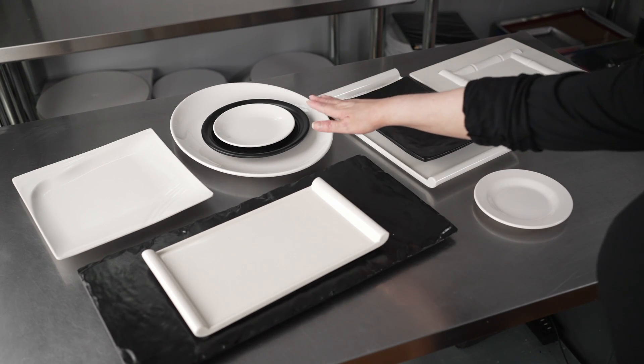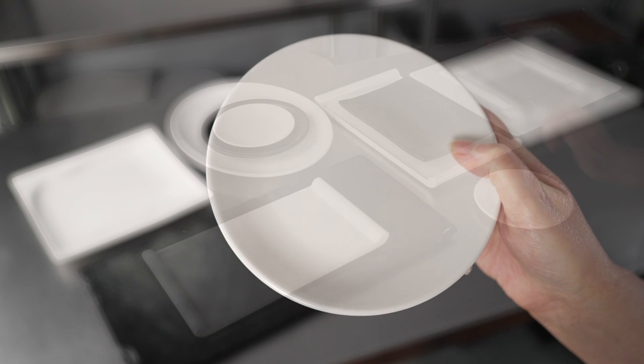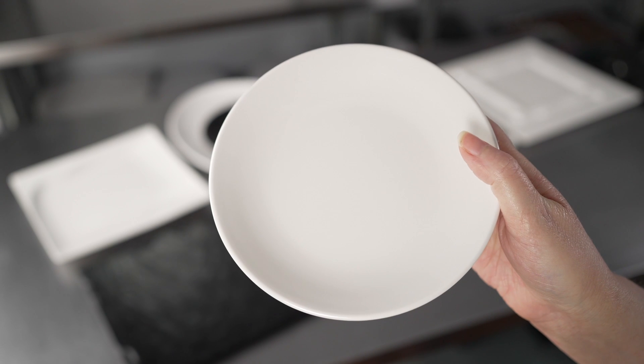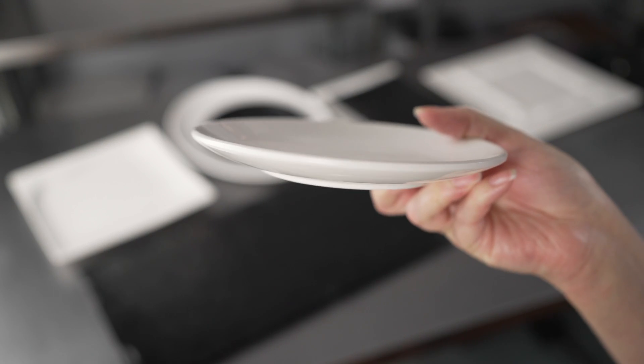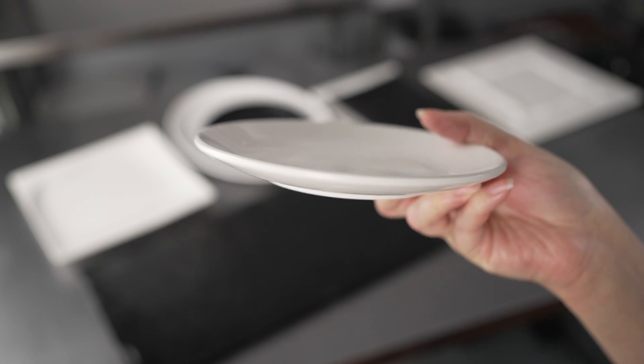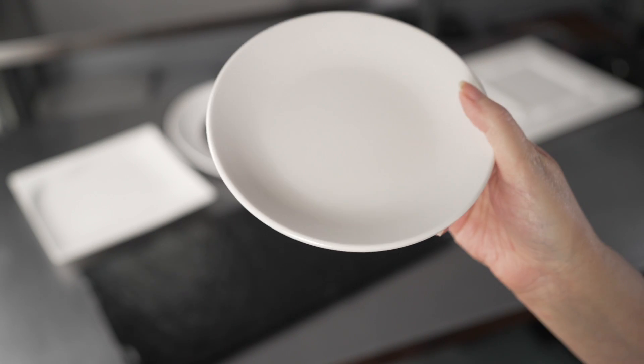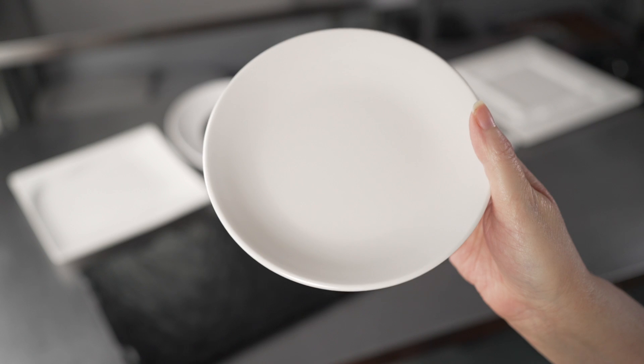We also have the small white rimless plate, also 6 inches in diameter with a nice sleek curve to those edges.